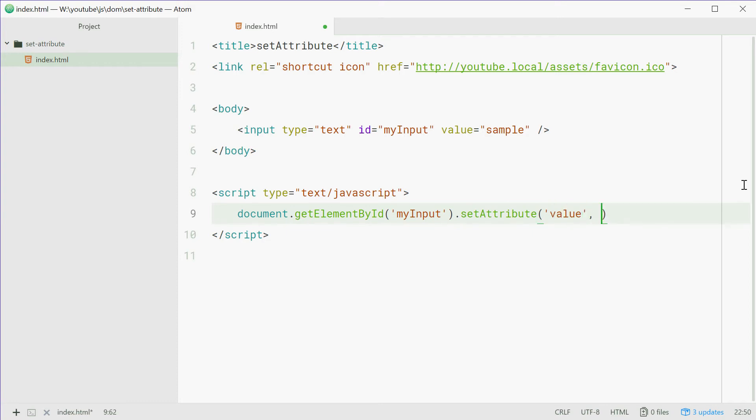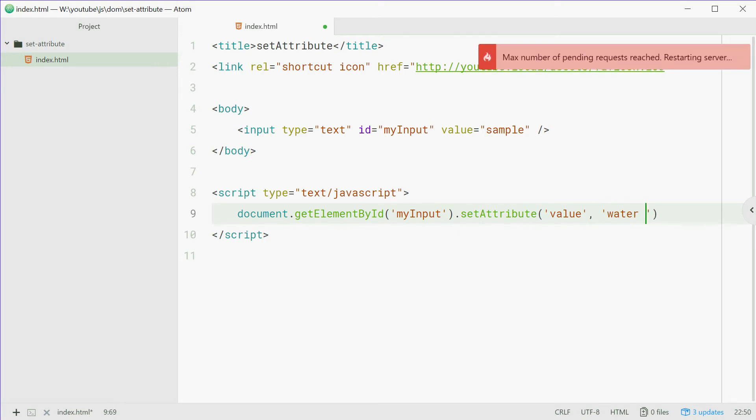Now for the value of that value, so for this guy right here, we're going to simply just put in something different. For example, let's just put in water bottle.